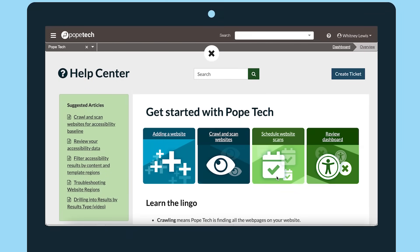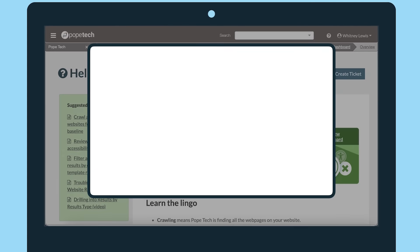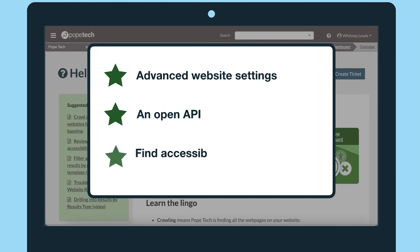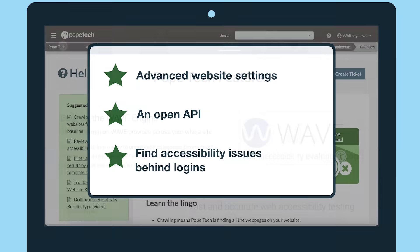Our team is here to support your more complicated needs too, with advanced website settings, an open API, and the ability to find accessibility issues behind logins.